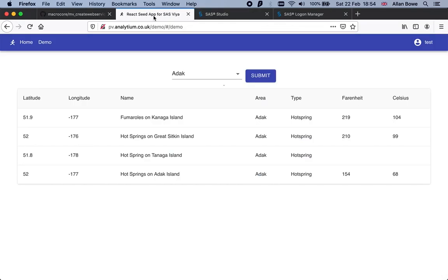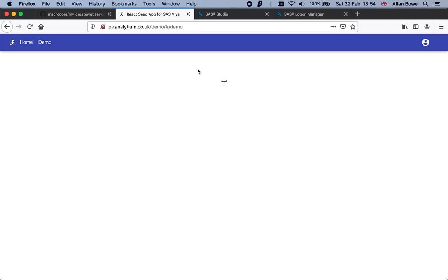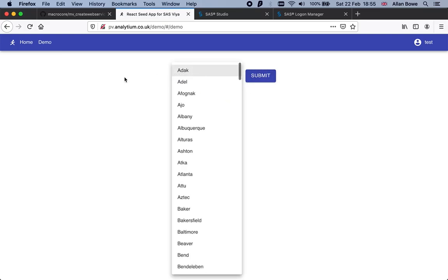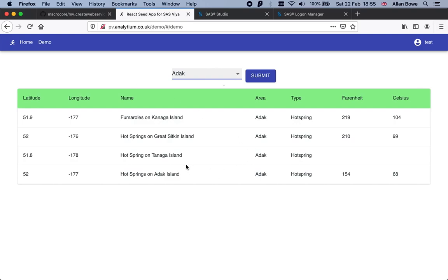If I head back to the app and refresh, this will now download the new version of the app. If I select an area, we should get a table back with a green color. There you go, building a web application on Viya in five minutes.